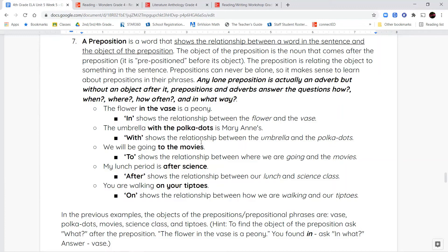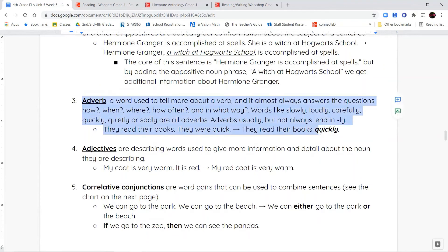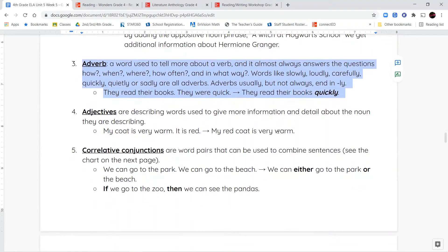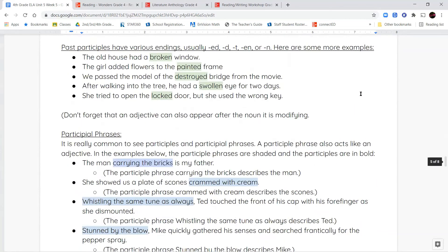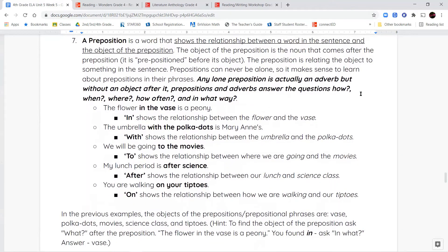Prepositions can never be alone — they're usually in a phrase. If alone, a preposition functions kind of like an adverb but without the object. Remember, an adverb describes how, when, where, how often, and in what way. For example, 'they read their book quickly' — quickly has no object after it, so we know it's just an adverb. If it has a noun after it, then we know it's a prepositional phrase.